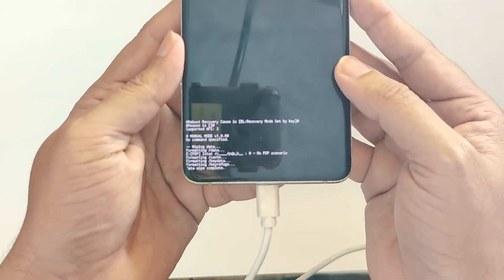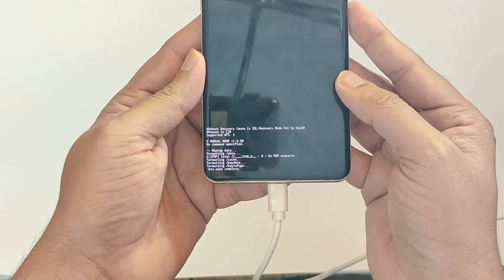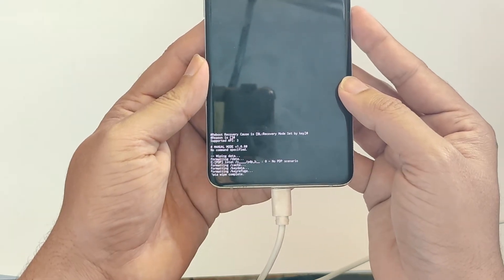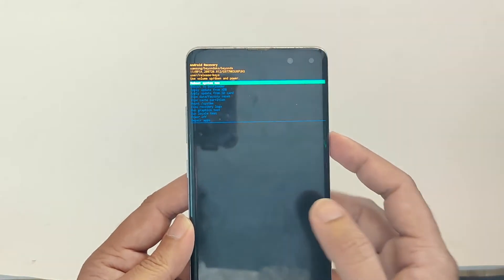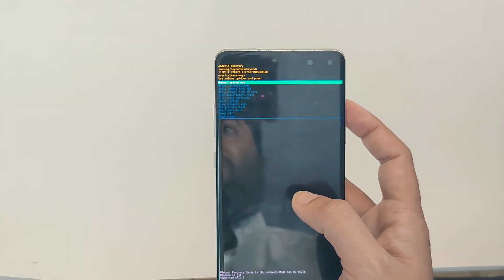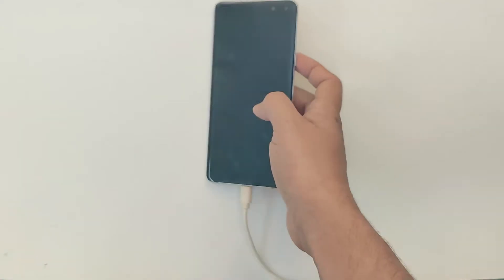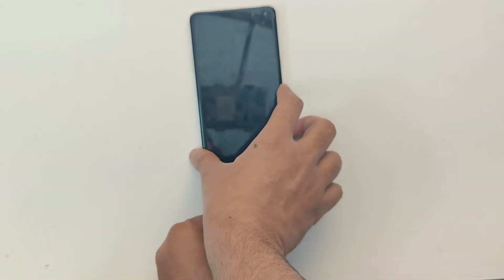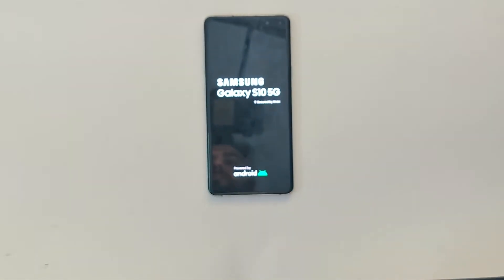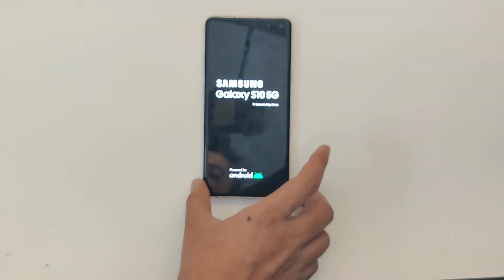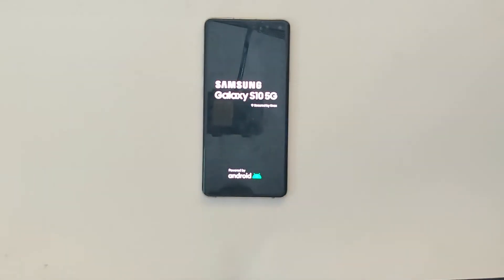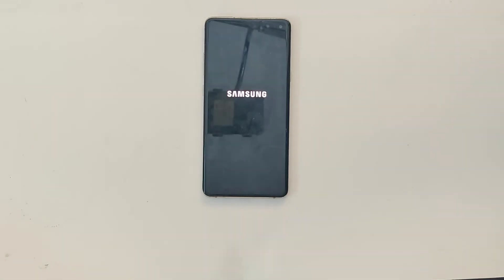Data wipe is complete for the Galaxy S10. Now select 'Reboot System Now' and confirm using the power key. The Samsung Galaxy S10 5G is now rebooting. After a hard reset it takes around three to four minutes, so give it some time.